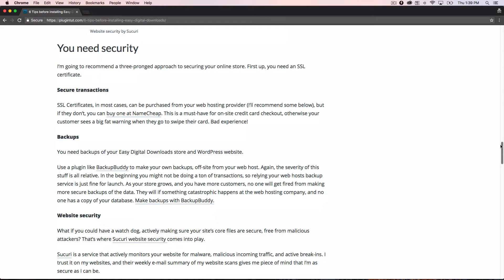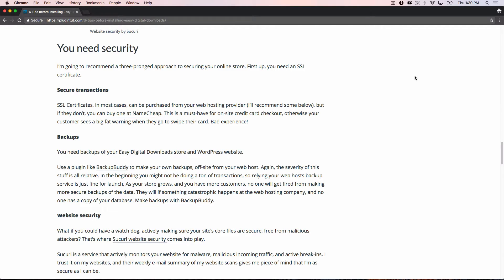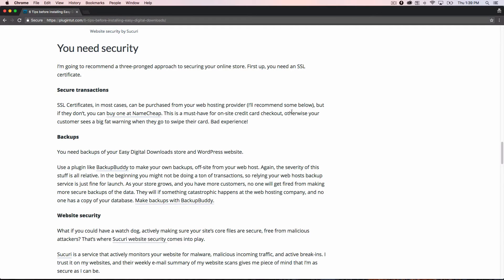Number three is you need security. And this is all relative to where you are in your business building venture. If you're just starting out, picking a good web host is probably the best thing that you can do right now. And I'll talk about web hosts in a little bit. But especially if you're using Stripe and you have a payment gateway on your website, you need an SSL certificate. I do have a link in here for Namecheap. You can go there and buy one. It's like eight bucks for one. Sometimes you can buy one from your web host. If that's easier for you, no problem. Do that then. But you'll definitely need an SSL certificate.